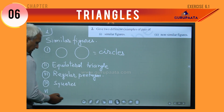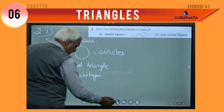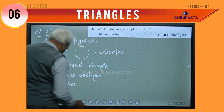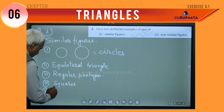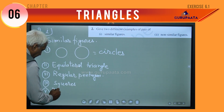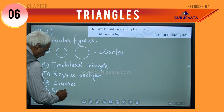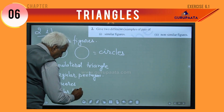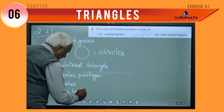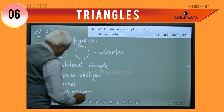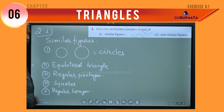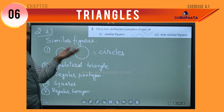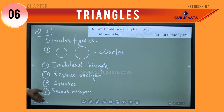Our next question is Question Number 2: give 2 different examples of pair of — there are 2 parts. Question 1 asks for similar figures, and Question 2 asks for non-similar figures.